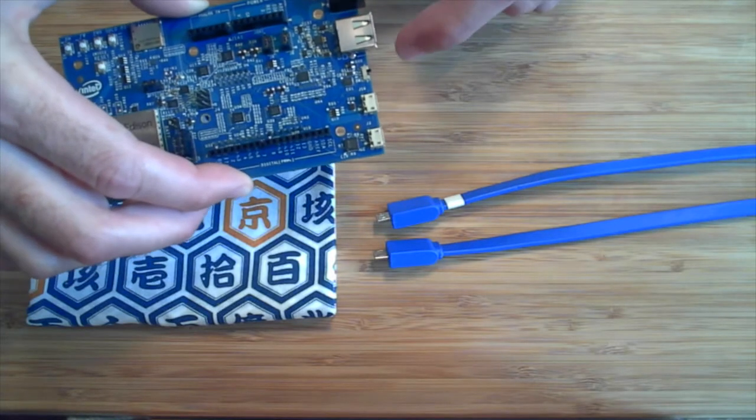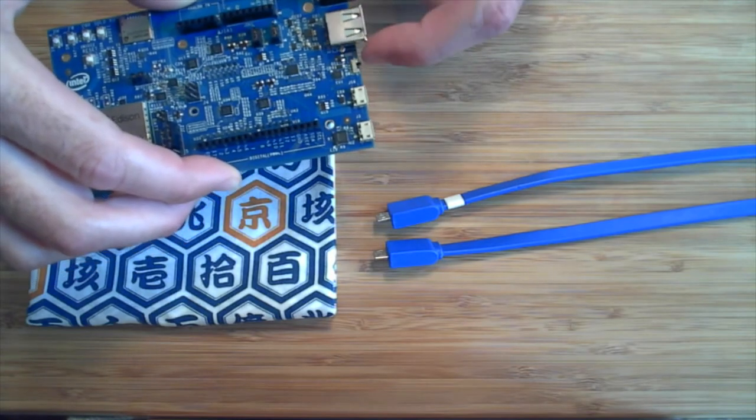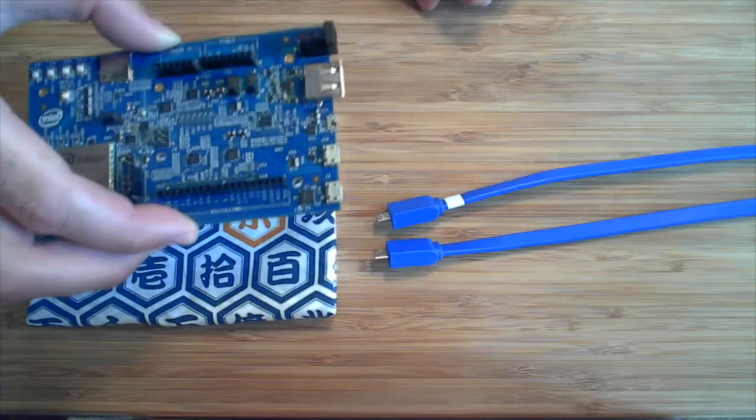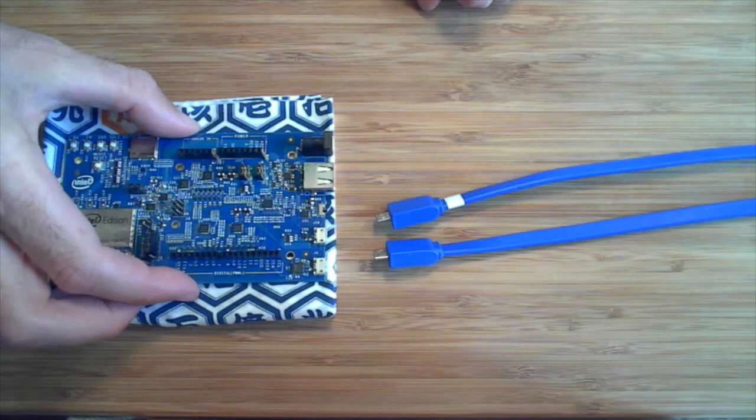If the switch is close to the full-size USB port, this port will be used as USB host, meaning you can connect USB devices to Edison itself.